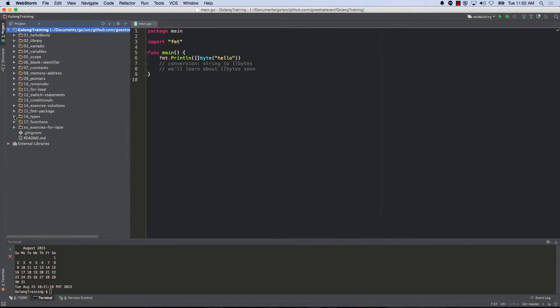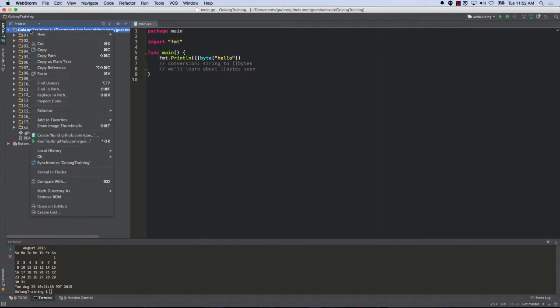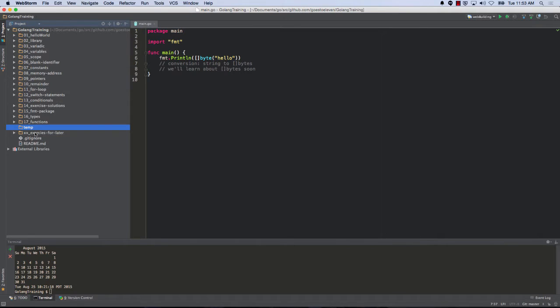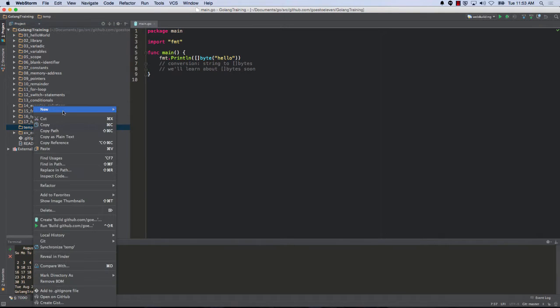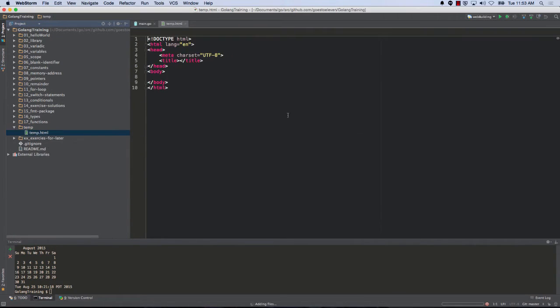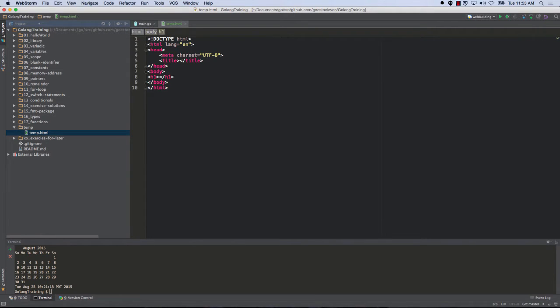And so here's the code I'm putting together. I'm just going to create a new folder and I'll call it temp. And inside here I'll create a file, an HTML file, and temp. And then here I'm going to do a heading and my file, hello world.